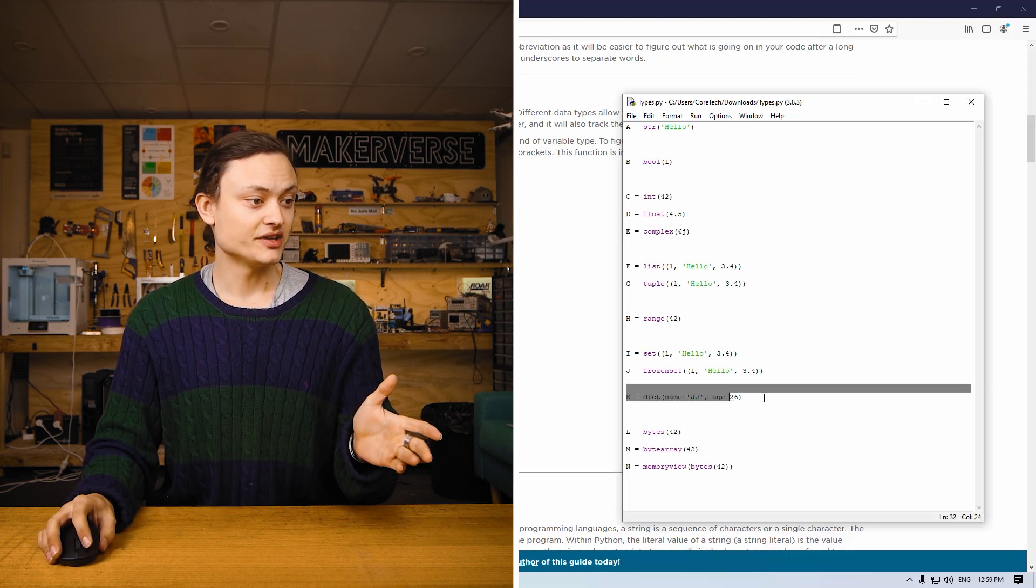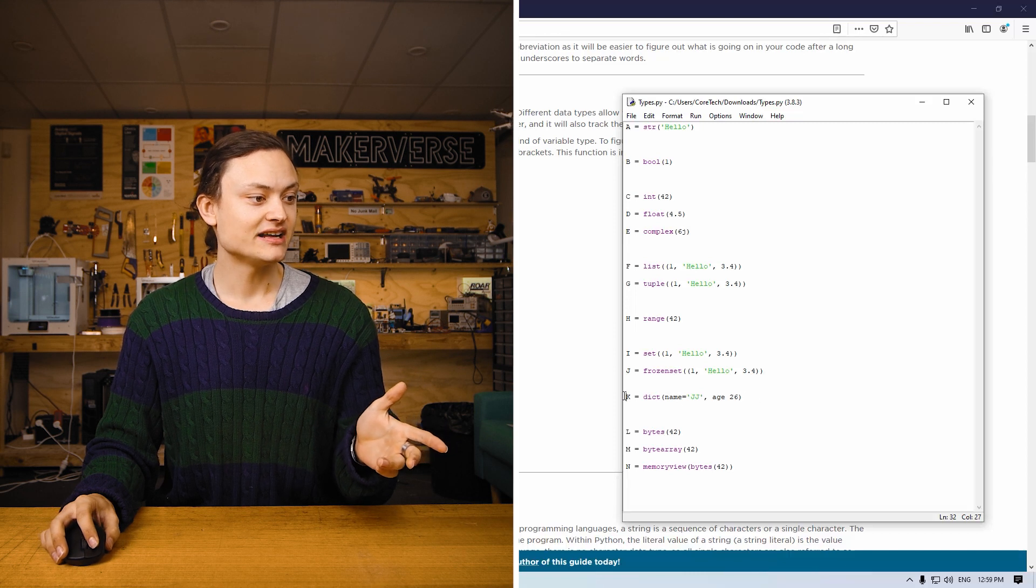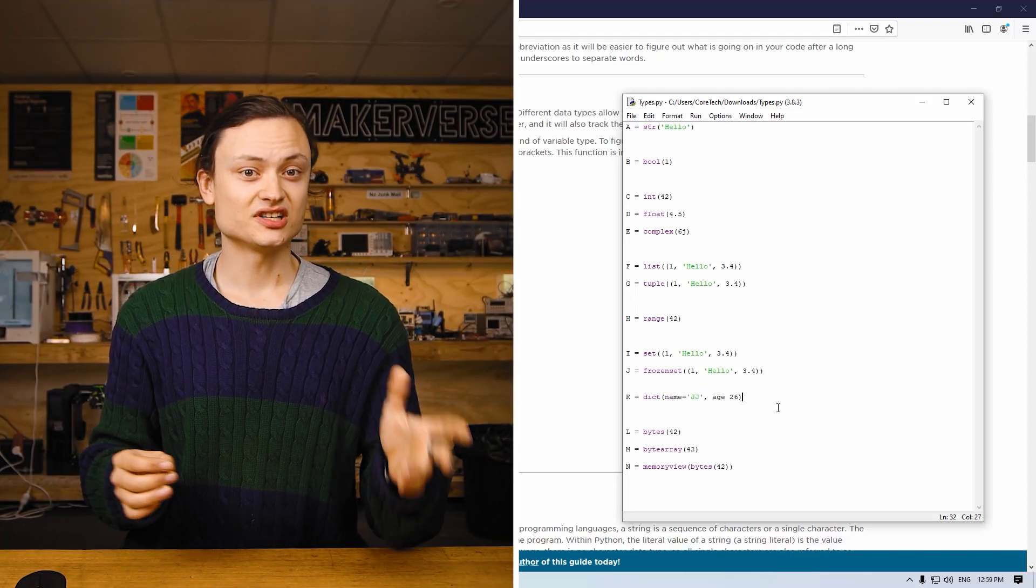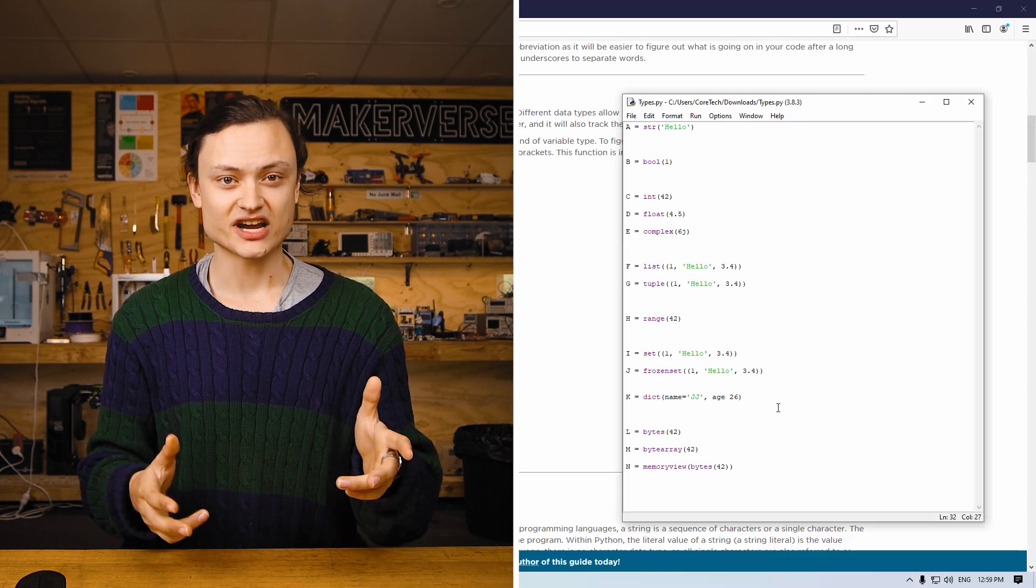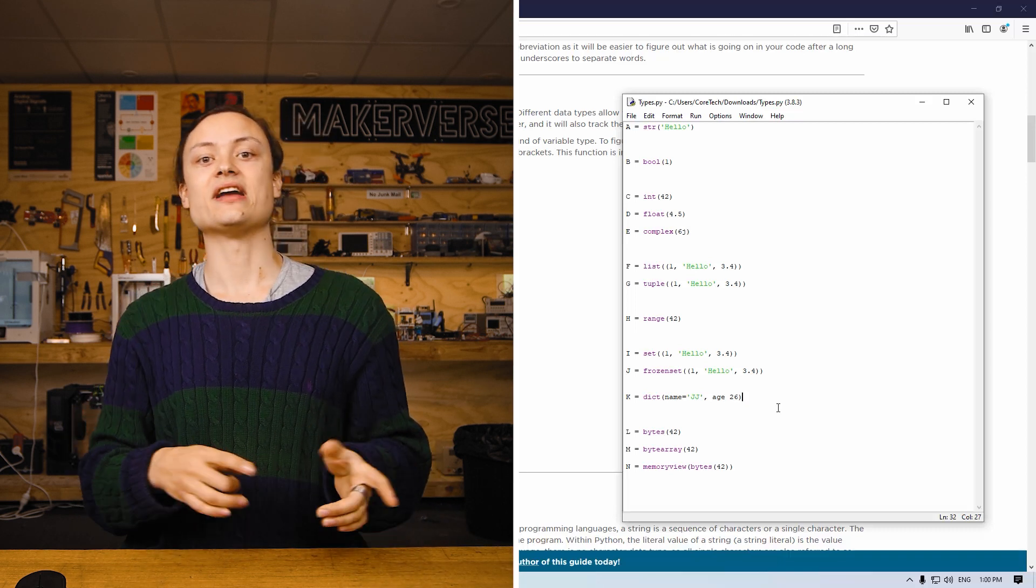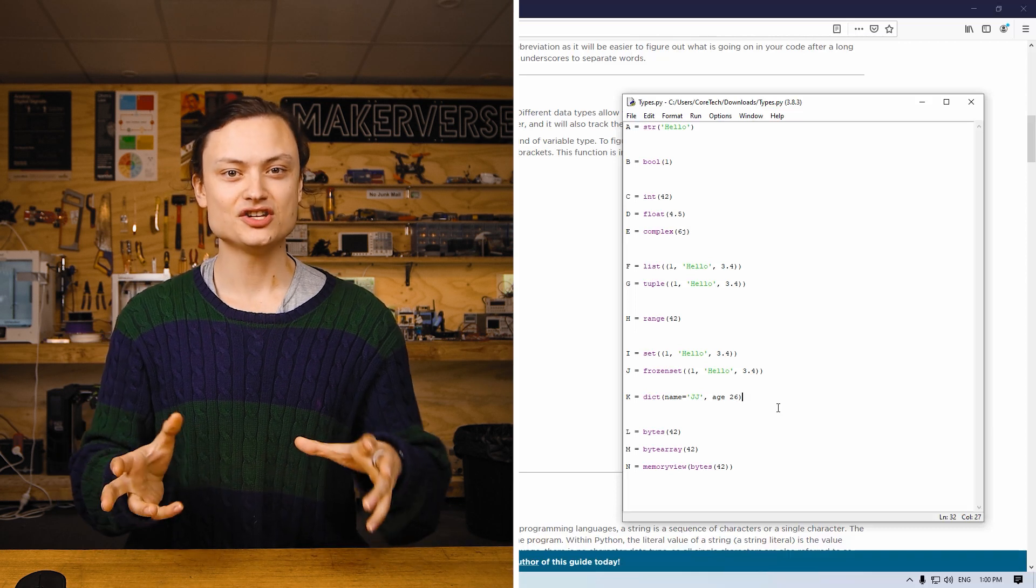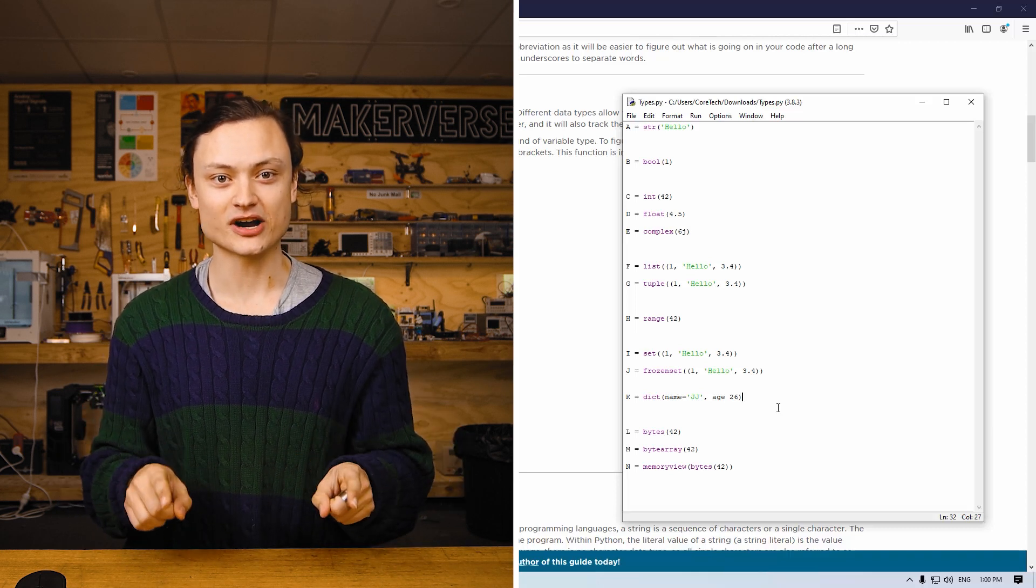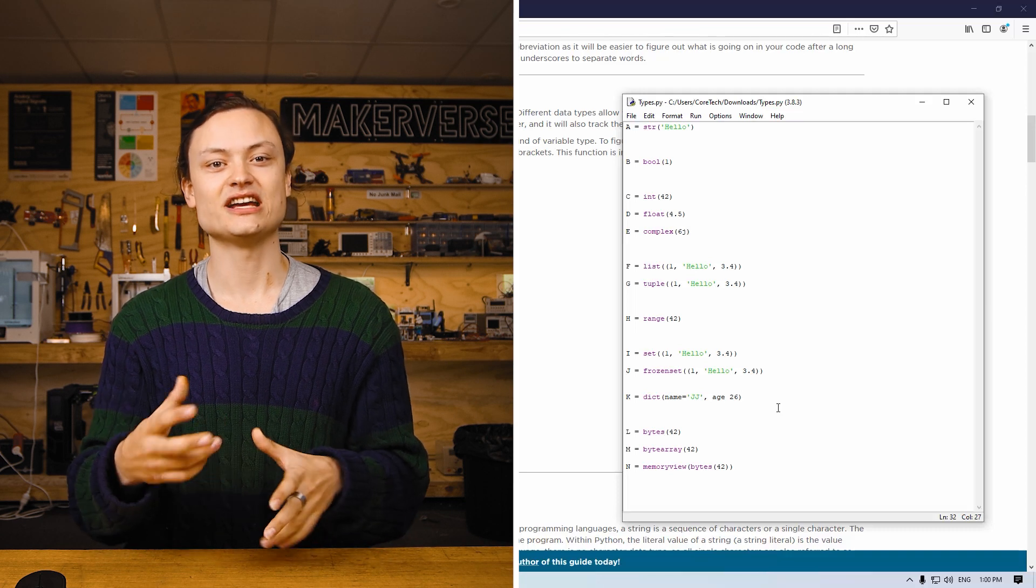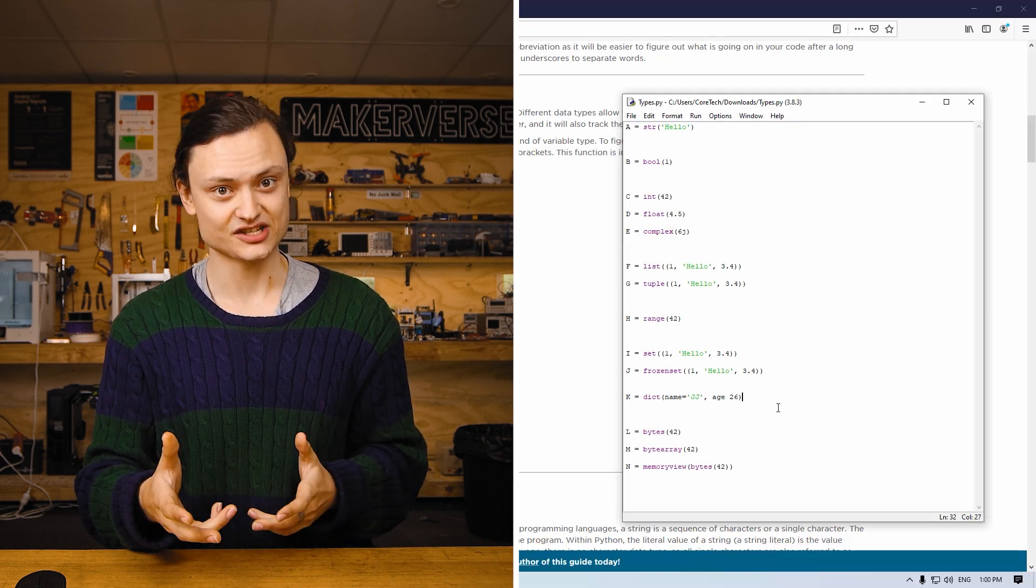Moving on to a mapping category, K right here. This is a dictionary variable, which is a collection of data which is unordered, changeable, and indexed. It also will not have any duplicate members. In Python, dictionaries are written with a curly bracket with elements separated by commas. Each member will have a key and a value.